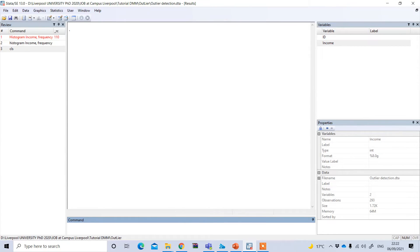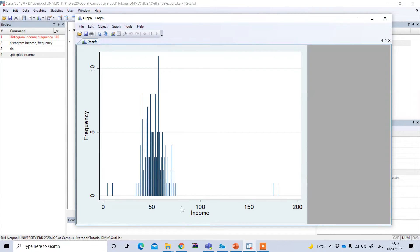Our last graphical method is the spike plot. Type 'spikeplot' followed by your variable name, income, and press enter. Here you can see two observations that are outside the normal distribution, which is an indication of outliers.